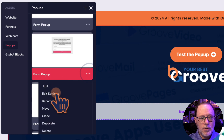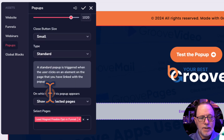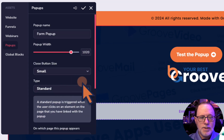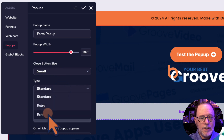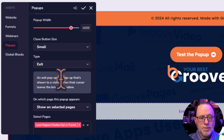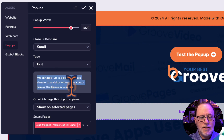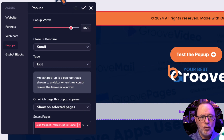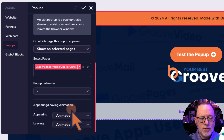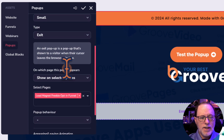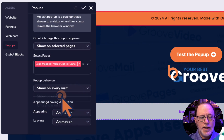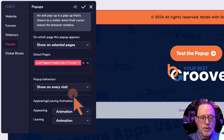Now let's go to the second one and make this one an exit popup. I'm going to edit settings again — I'm skipping the process of creating the popup itself, as that's covered in previous videos. What I want to show you is how to make an exit popup. We go down to the type and make it an exit popup. An exit popup is a popup that's shown to a visitor when their cursor leaves the browser window — so before they leave, or when they slide out past where the webpage is, it's going to pop this one up. We'll show it on the same page, and for popup behavior, let's say show on every visit, so every time they're here and go to leave, they'll see this popup.